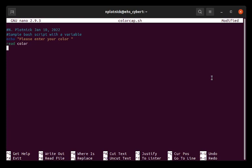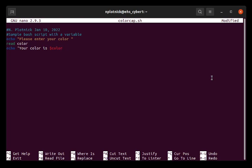So you can have it read date, name, whatever that you want it to do. In this case, I'm going to have it read color. And then I'm going to echo it back by typing in your color is. And then I put a dollar sign in front of the word color. That indicates to the computer that I'm actually using a variable, which happened to be called color.